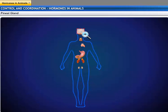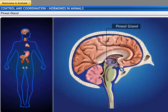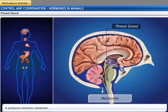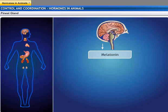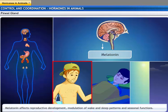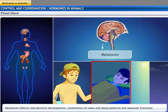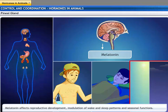The pineal gland is located near the center of the brain, dorsal to the diencephalon. It produces the hormone melatonin. Melatonin affects reproductive development, modulation of wake and sleep patterns, and seasonal functions. The production of melatonin by the pineal gland is stimulated by darkness and inhibited by daylight.